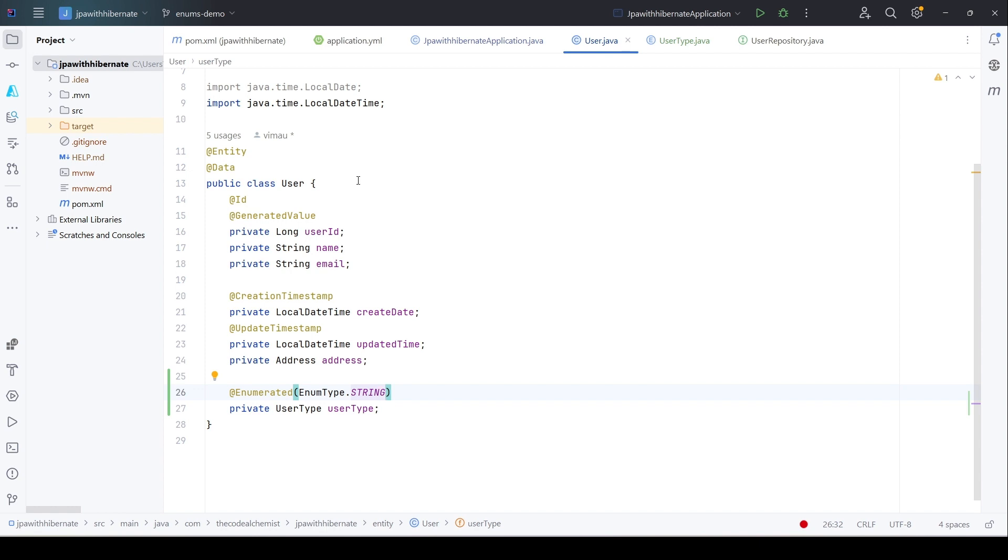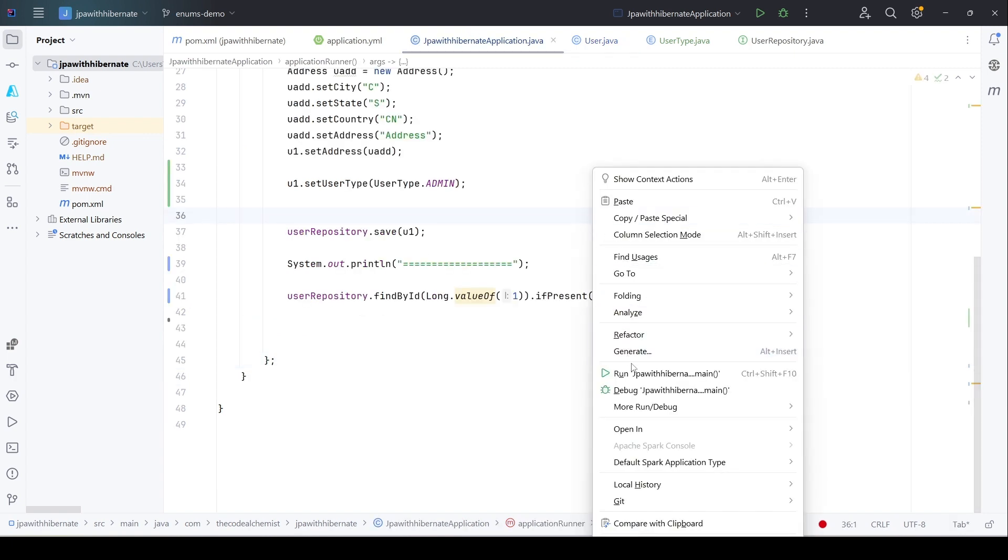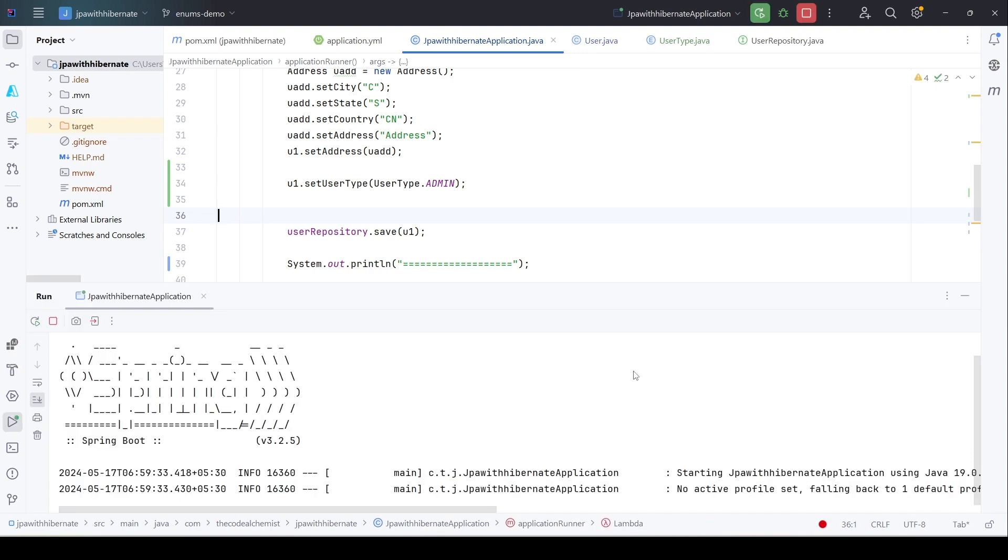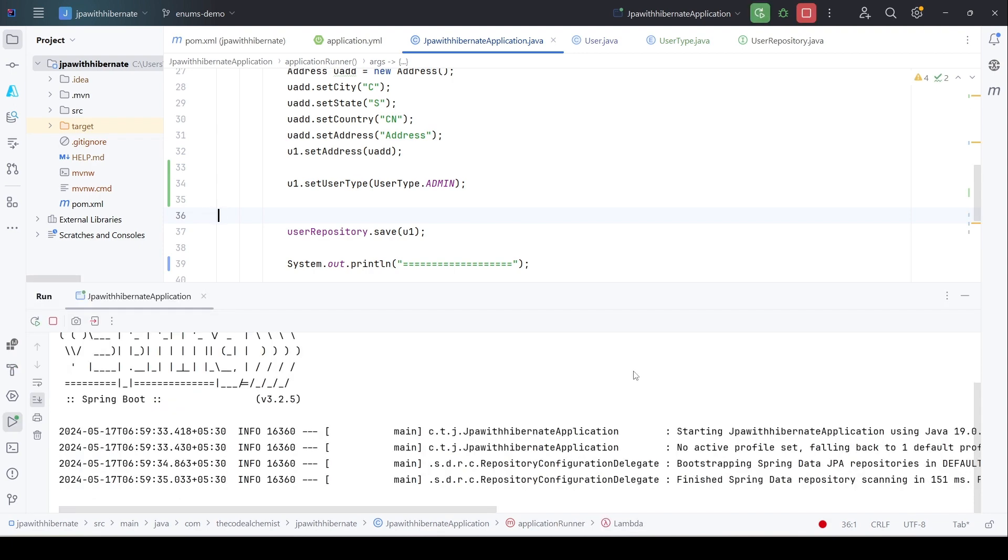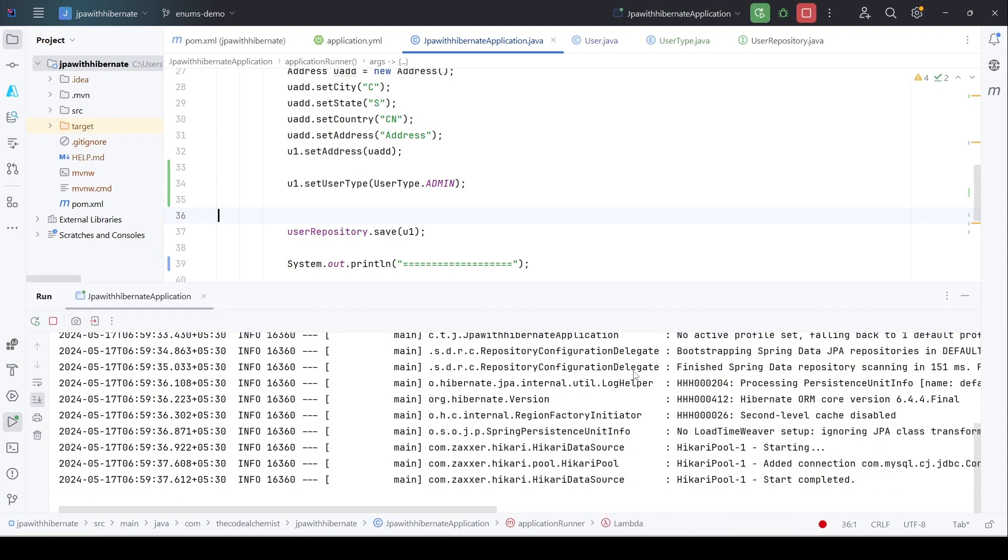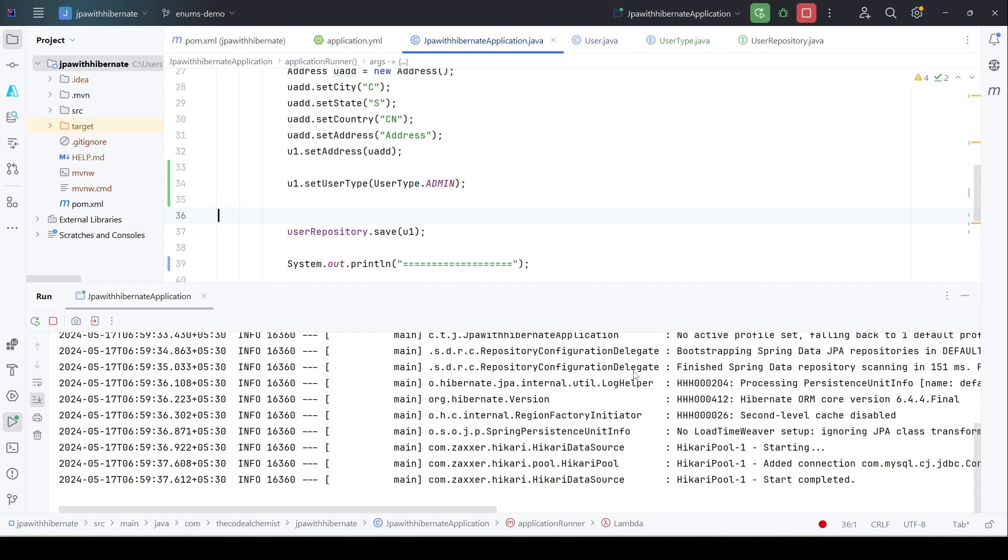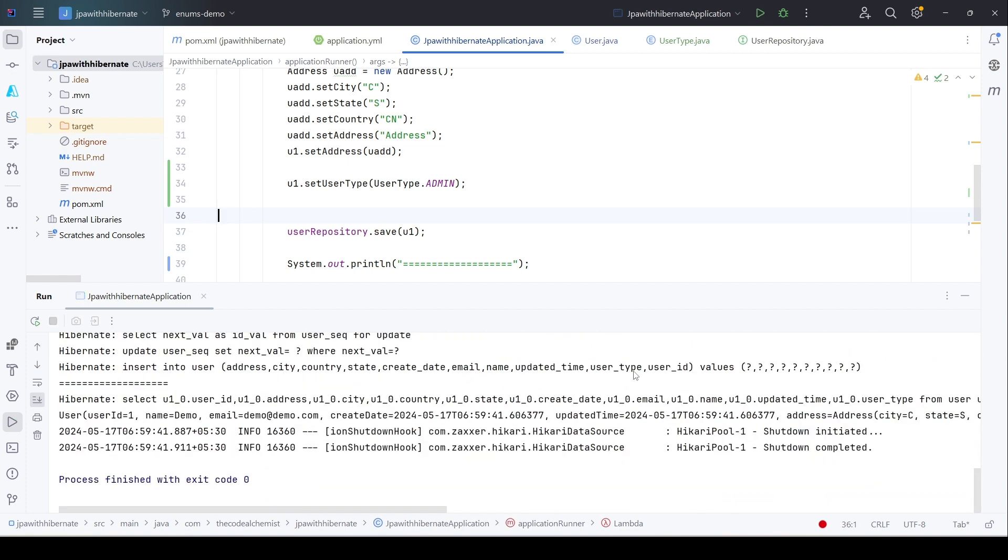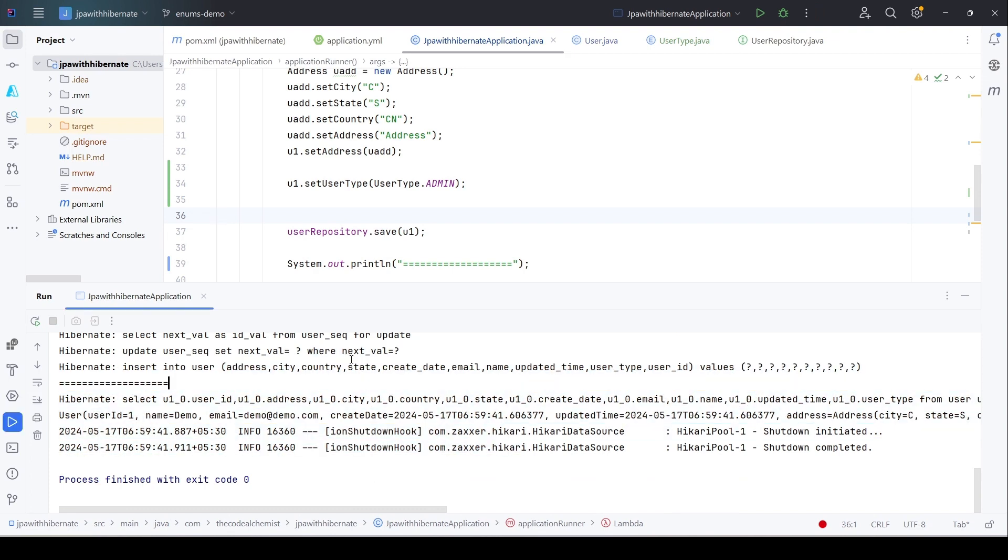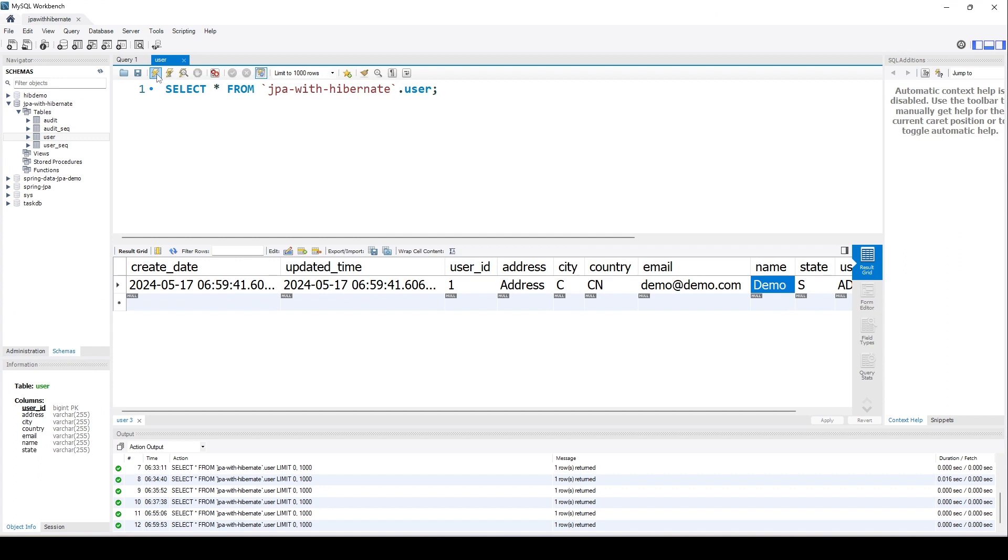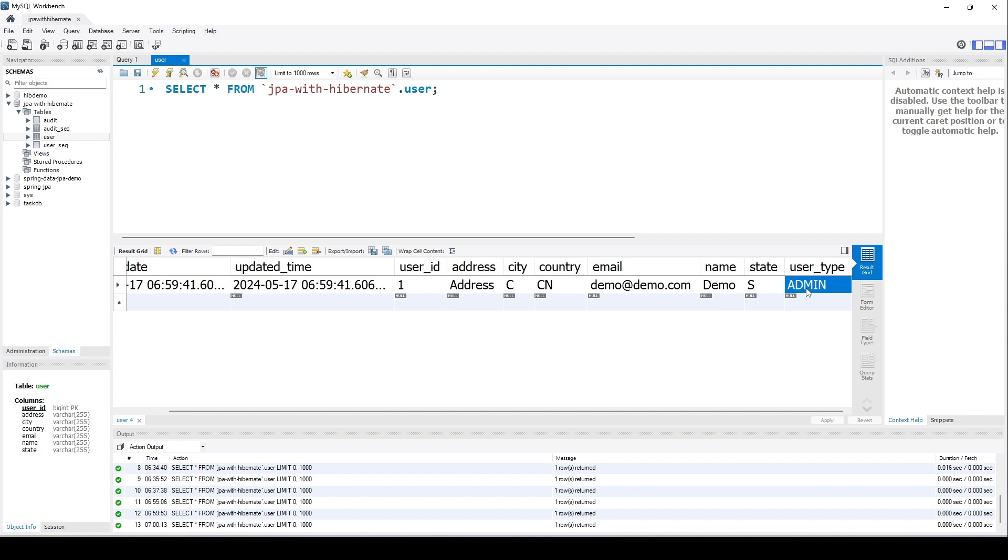The execution is complete. We won't see any difference in the logs, but if we check the table, this time for the column user_underscore_type, we see the corresponding string value, not the index value.